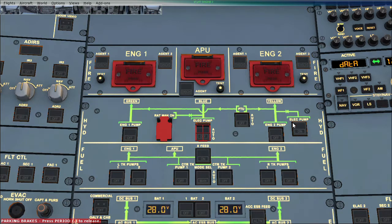There is another electrical pump which we use on the ground. Basically, if we have to use the parking brake when the engines are off, the yellow hydraulic pressurizes the parking brake.